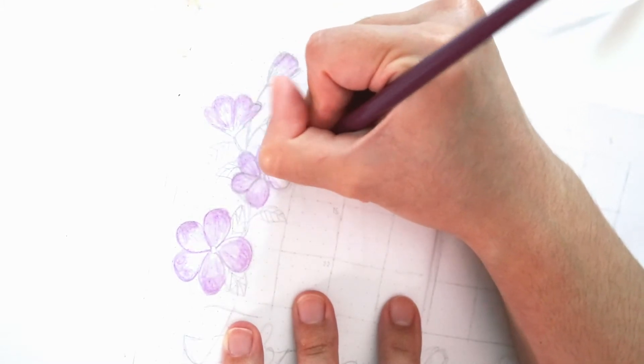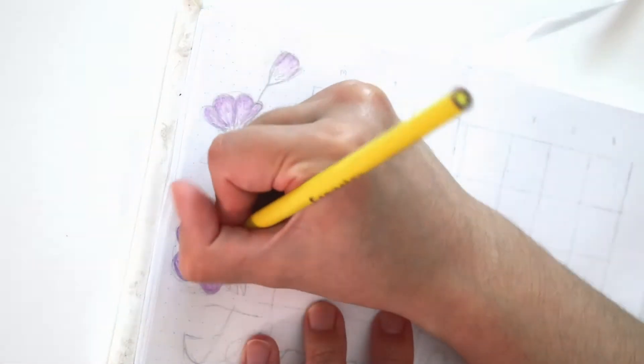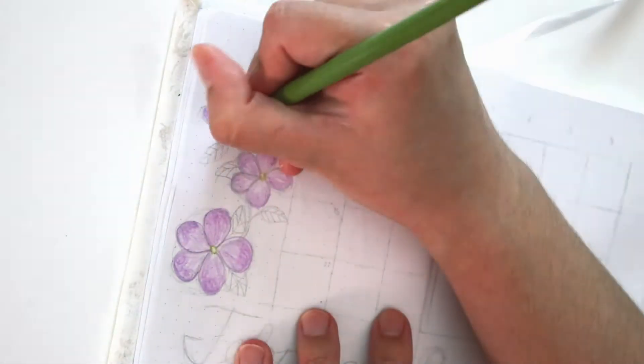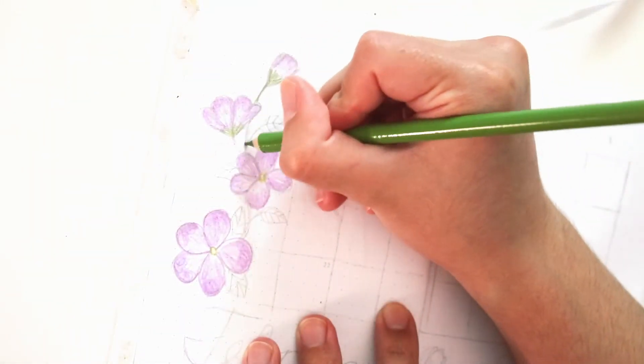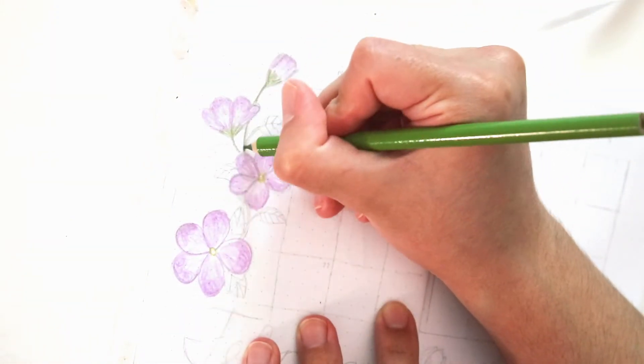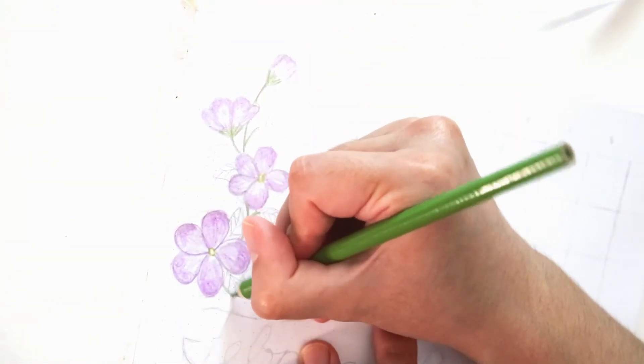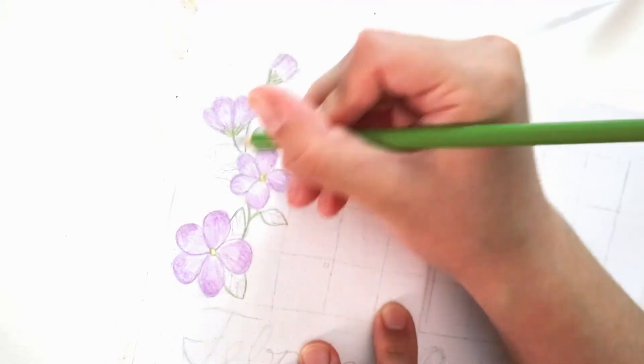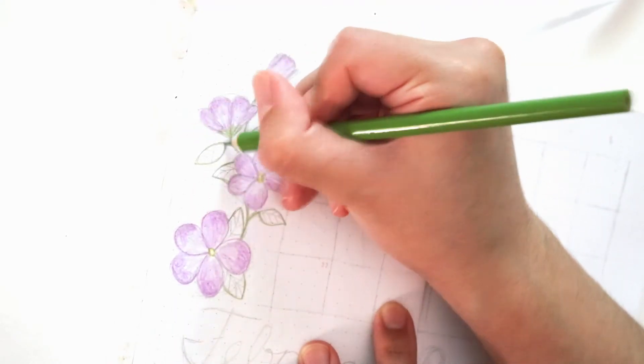And then just like the cover page, I'm just filling in every single petal with my colored pencil, making sure the inside of the petal is a lot lighter than the outside of each petal. And I am filling in the center of the violet with a tiny little dot using my yellow Crayola color pencil.